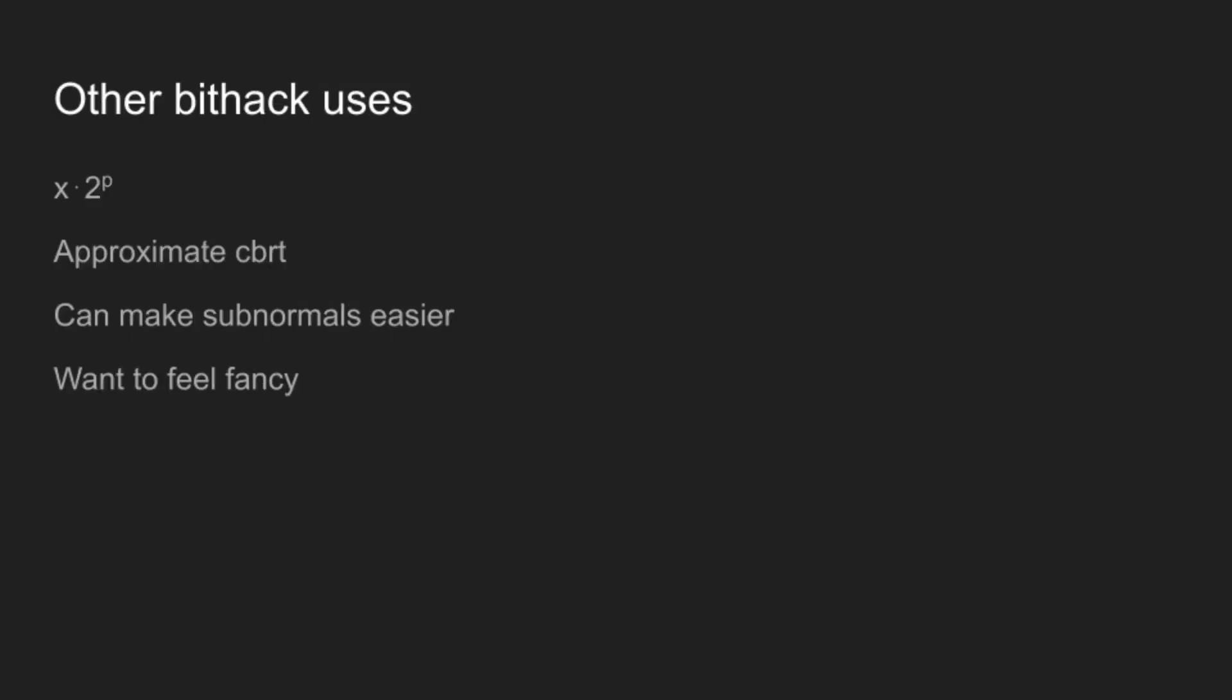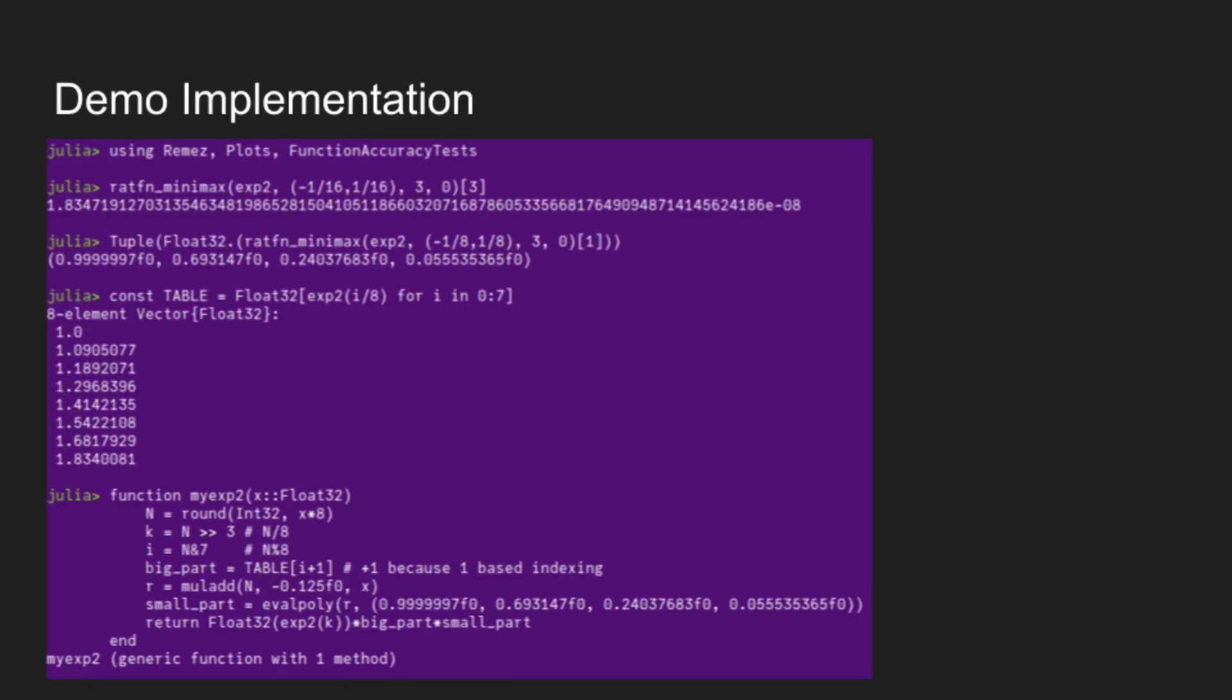There's also some other nice uses of bit hacks, such as computing x times 2 to the p, which is very useful when you're doing exponentials. Or if you're doing cube roots, or if you're doing logarithms and you want to handle the subnormal cases, it can be nice to pretend that subnormals don't exist with some bit hacks. And then there's also the fun use of wanting to feel fancy. And there's all sorts of uses where you can save a cycle here or there, but that does get fairly into the weeds of it.